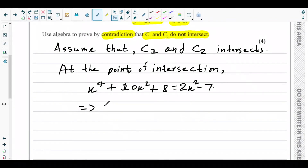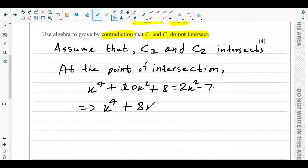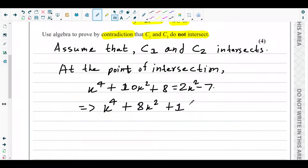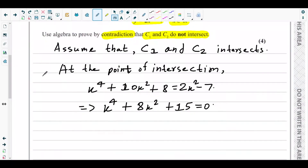Taking all terms to the left side: x⁴ + 10x² − 2x² + 8 + 7 = 0, which simplifies to x⁴ + 8x² + 15 = 0. Now the problem is this is a quartic equation — how do we do the algebraic workings to approach the proof?